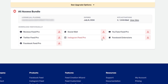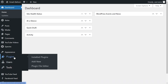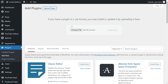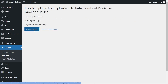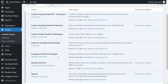Download Instagram Feed Pro and head over to your WordPress dashboard. Inside your dashboard hover over plugins on the left hand side and click on add new. Then click on upload plugin at the top, upload the file for Instagram Feed Pro, and click install now. Once installed click on activate plugin and Instagram Feed Pro has now been installed and activated.